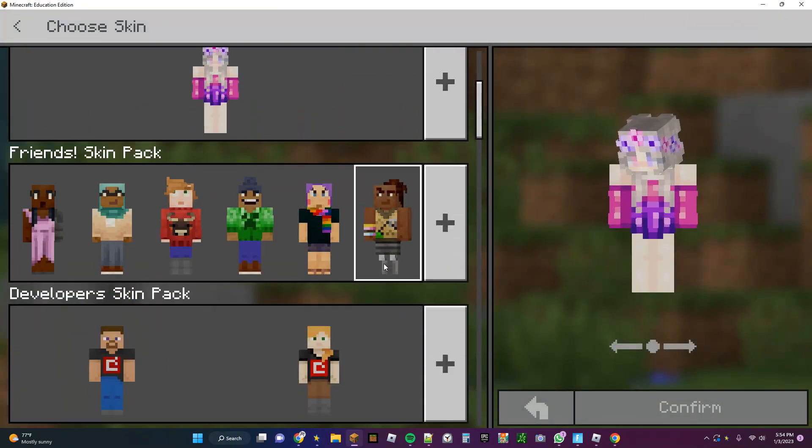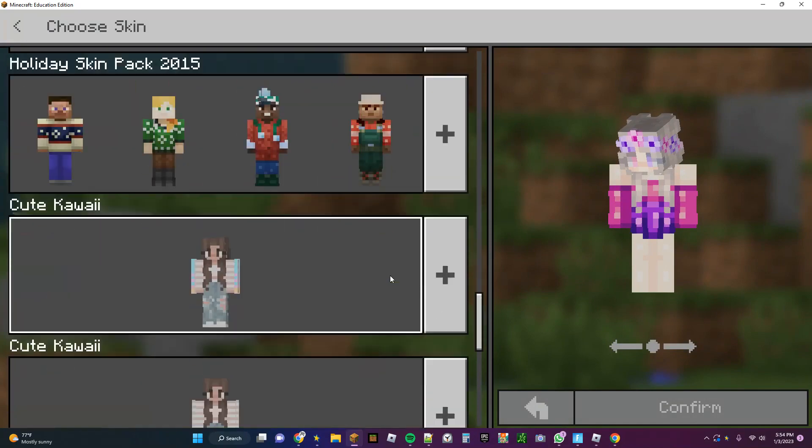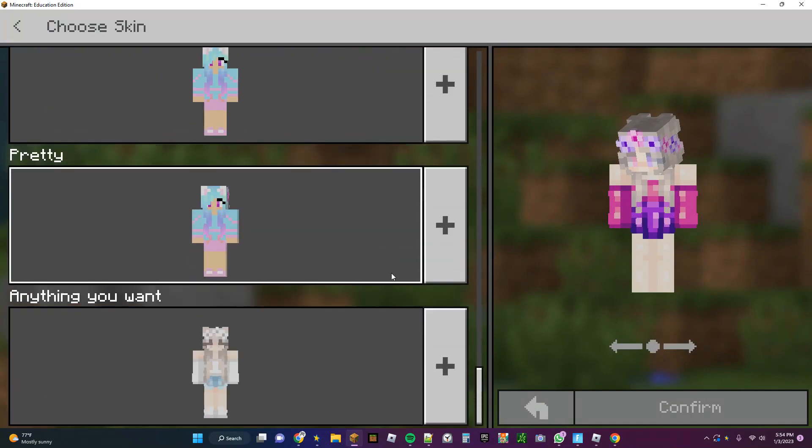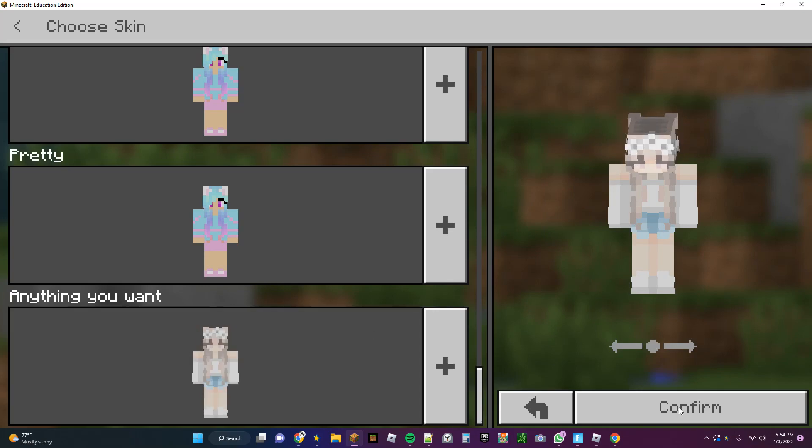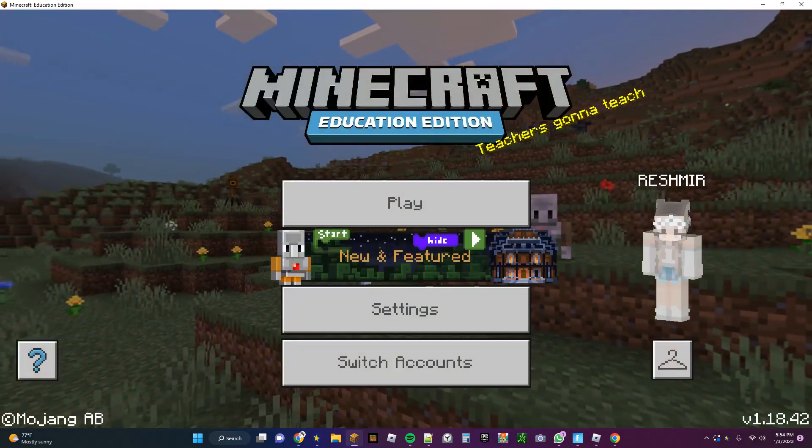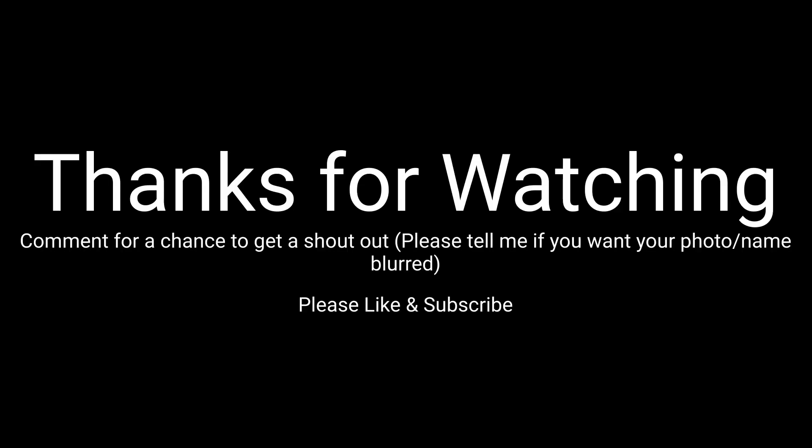And then you go here, go to the very bottom, and then you can have that skin and you can see the whole screen.